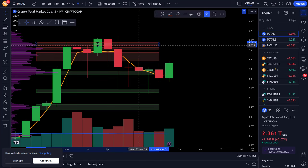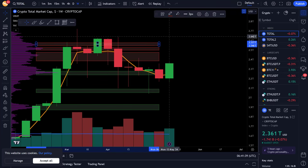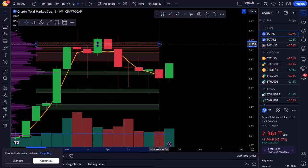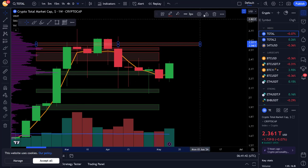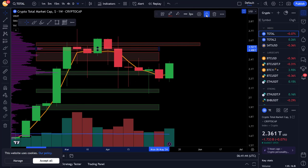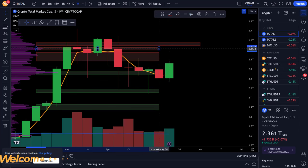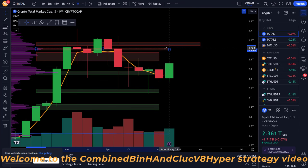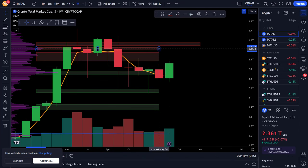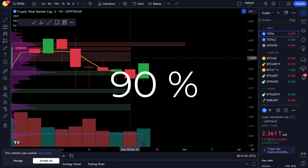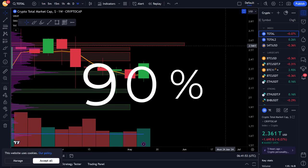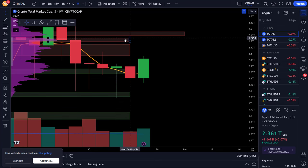Hi there and welcome to this video where I test yet another high performing trading algorithm. This time it's a mouthful because it is the combined Binage and Cluck V8 Hyper trading algorithm. And I can already tell you that 90% of the 50 pairs I tested on respond very well to this trading algo.